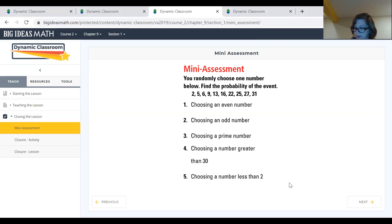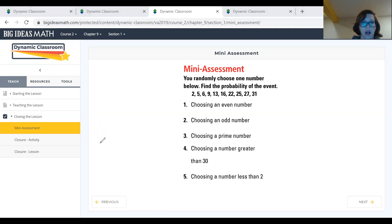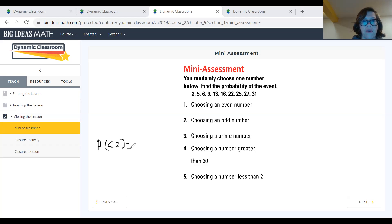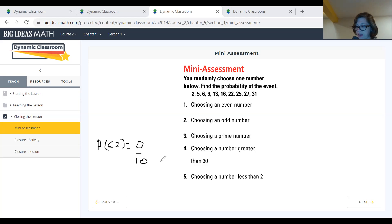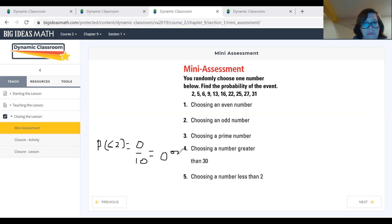Let's try one more: choosing a number less than two. P(less than 2). How many numbers in the set are less than two? Hopefully you decided there aren't any, so that would be zero on top. We still have ten possible outcomes on the bottom — zero out of ten, which is zero or zero percent probability.